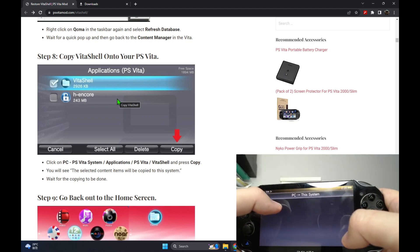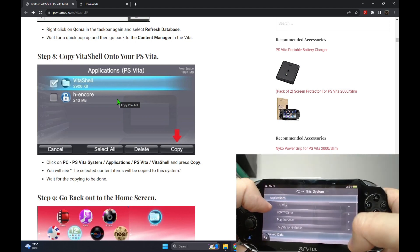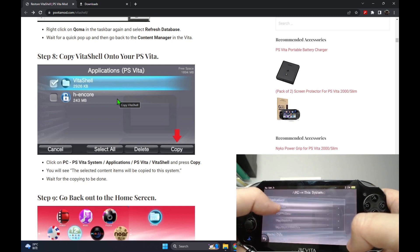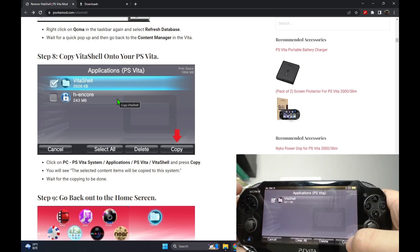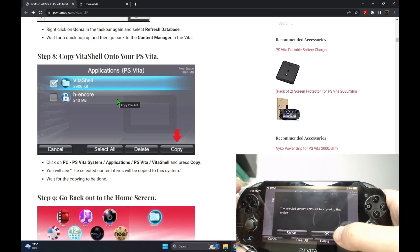We go to applications, PS Vita, and then you should see Vita shell. And then we can copy it over.